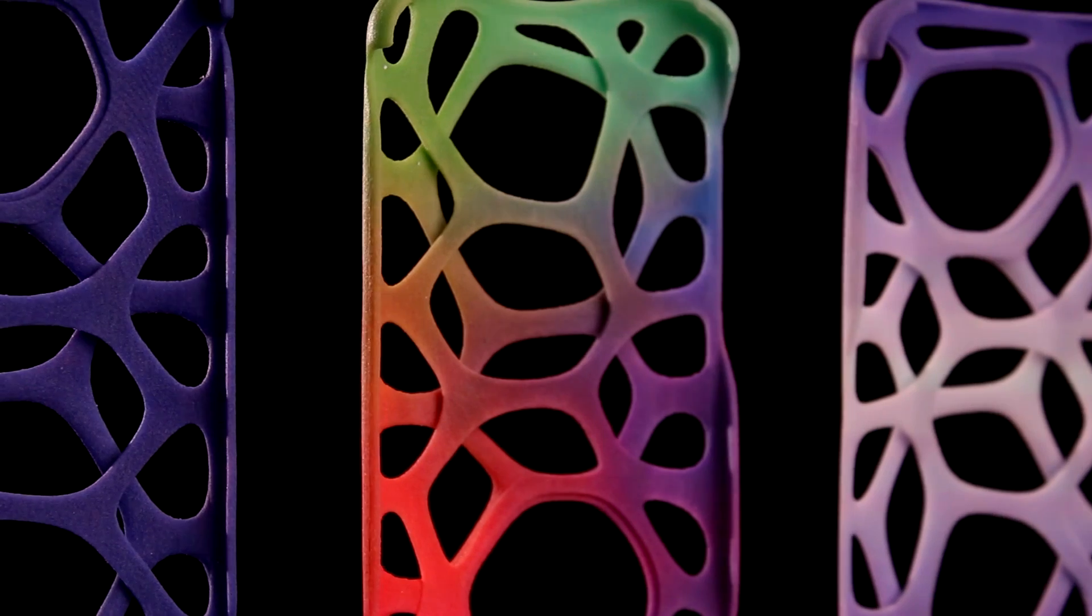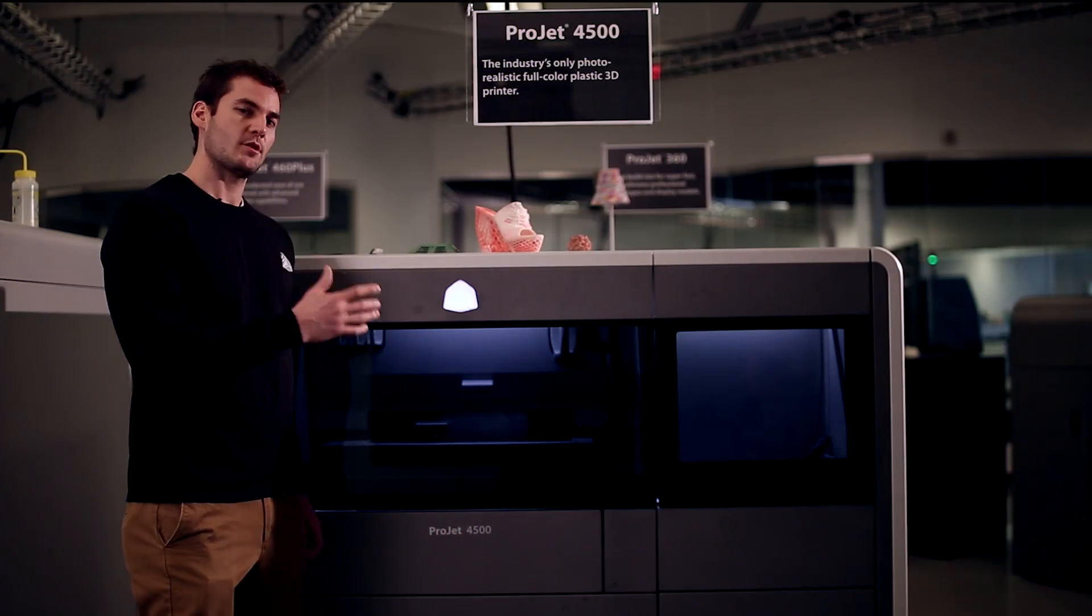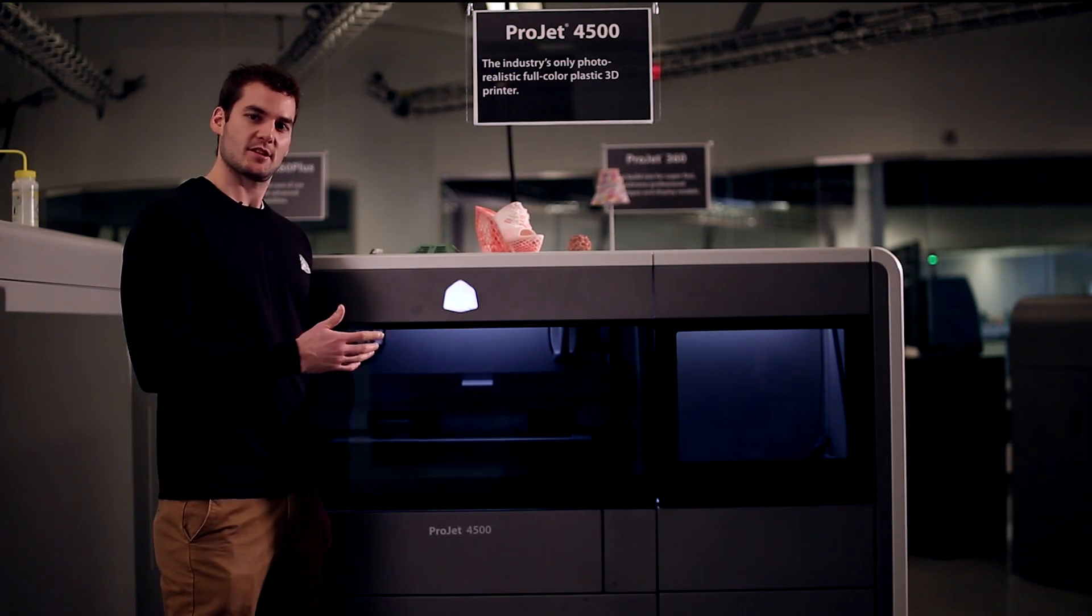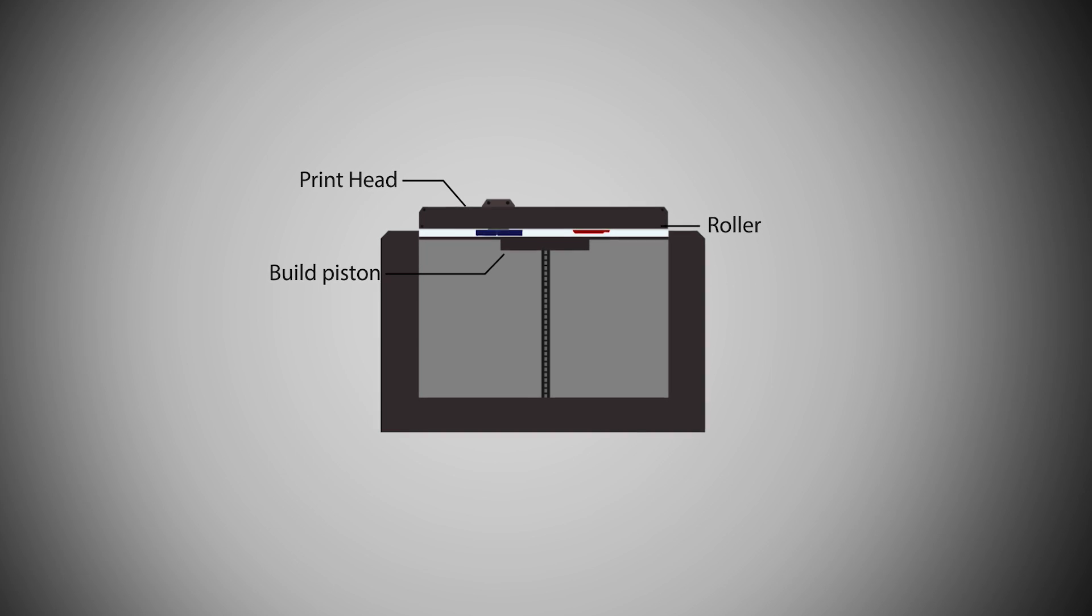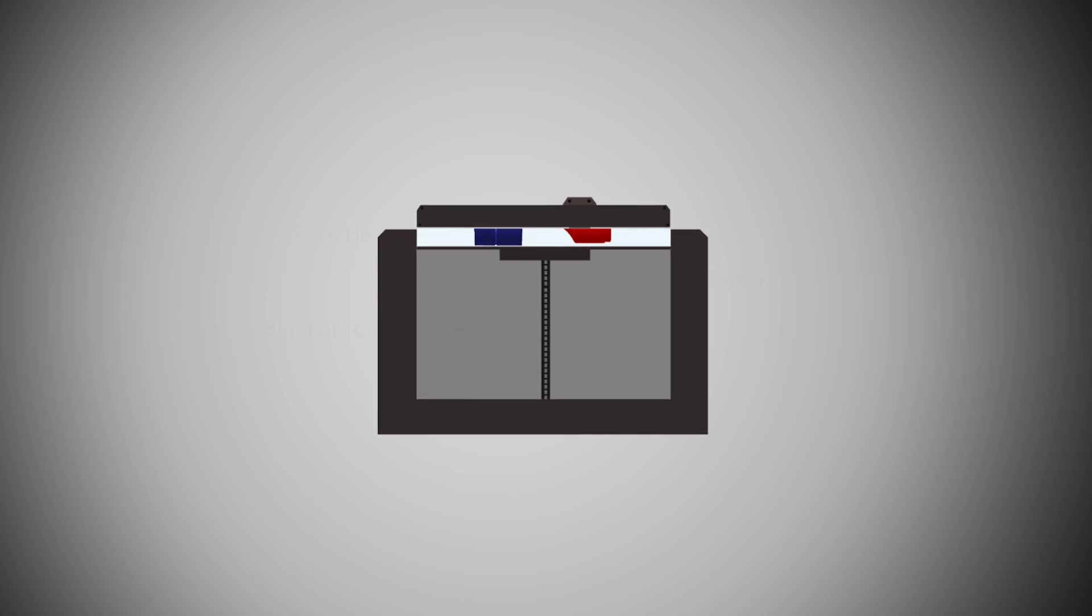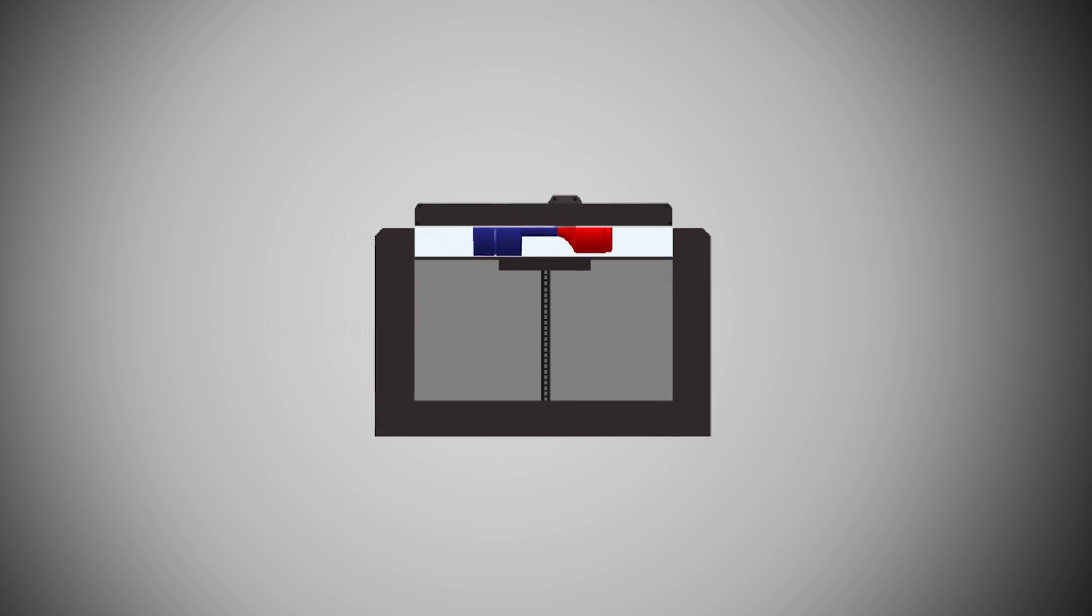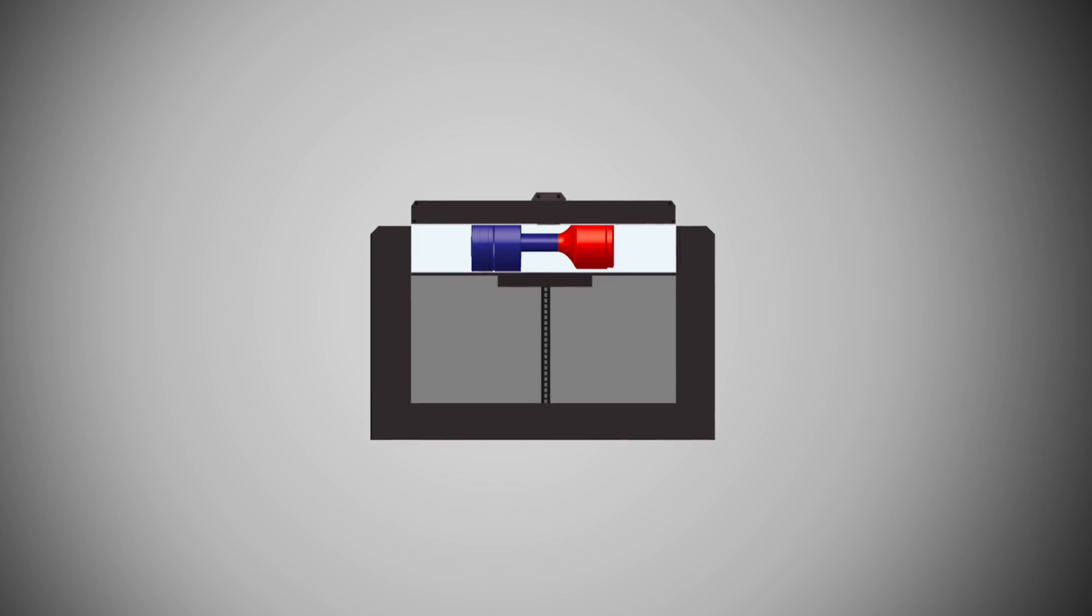Essentially what's happening is it works similar to a ProJet X60 machine. It spreads a layer, it prints over it with the inkjet printing, selectively deposits the binding solution onto the powder. When the two interact it creates a solid.